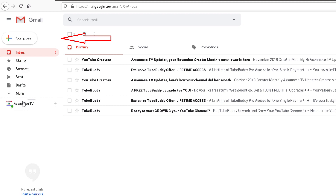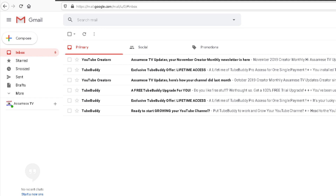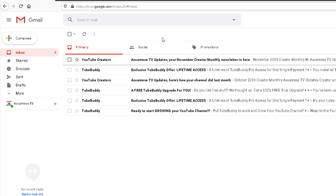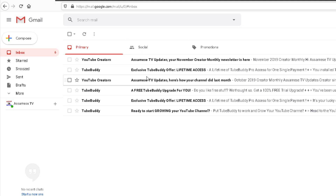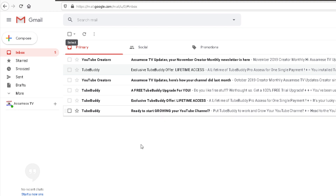If you click and enter the address in the address field, you can find your email inbox. You can see that there are many emails, and you can find your email address there.